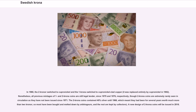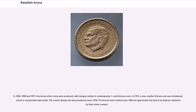A new design of 2 krona coins was to be issued in 2016. In 1954, 1955 and 1971, 5 krona silver coins were produced, with designs similar to contemporary 1 and 2 krona coins. In 1972, a new, smaller 5 krona coin was introduced, struck in cupronickel-clad nickel. The current design has been produced since 1976. 5 krona coins minted since 1954 are legal tender but tend to be kept by collectors for their silver content.